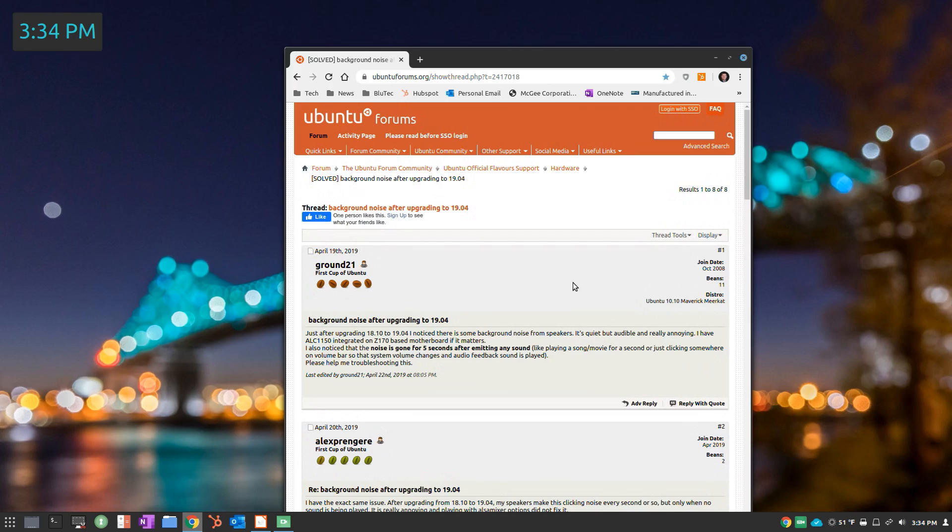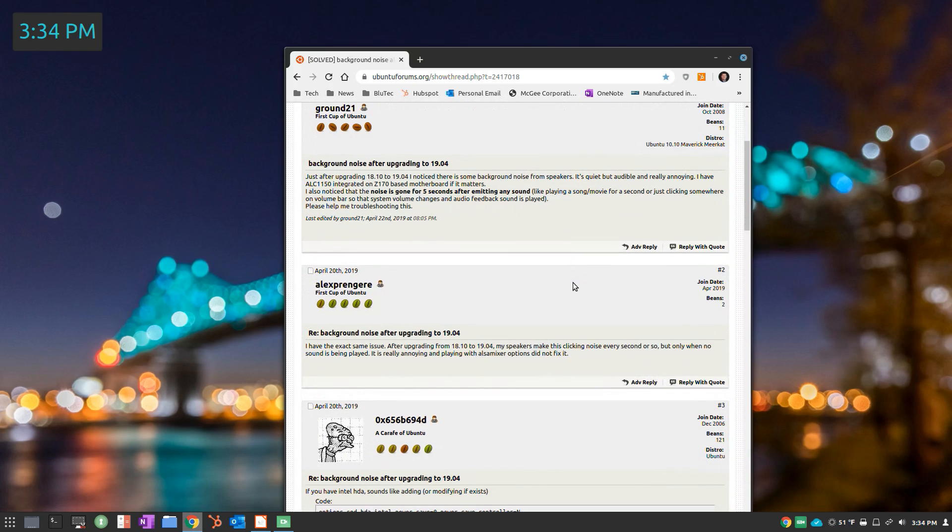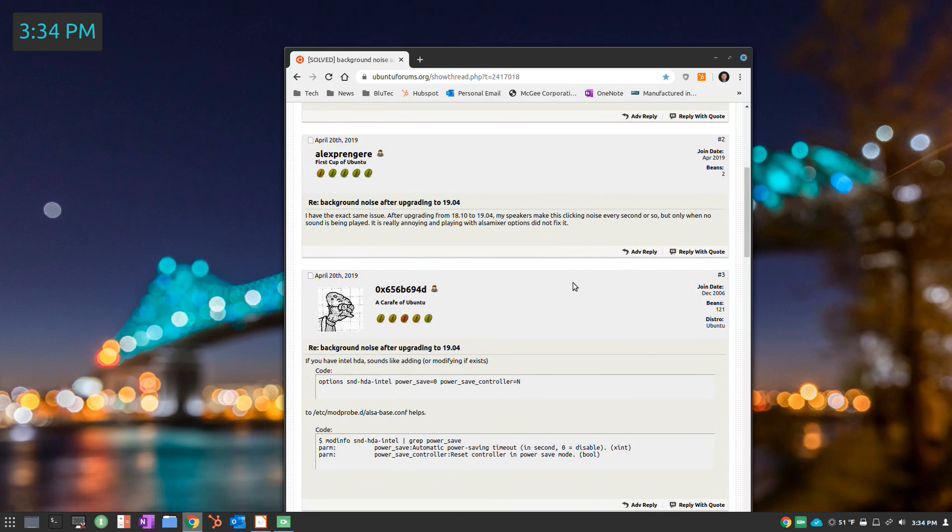I want to give credit to where credit is due, so I'll have a link in the video notes section to this particular page which explains what's going on. Credit goes to OX656B694D.